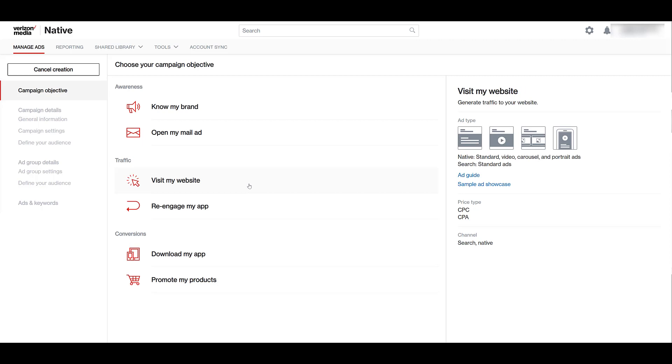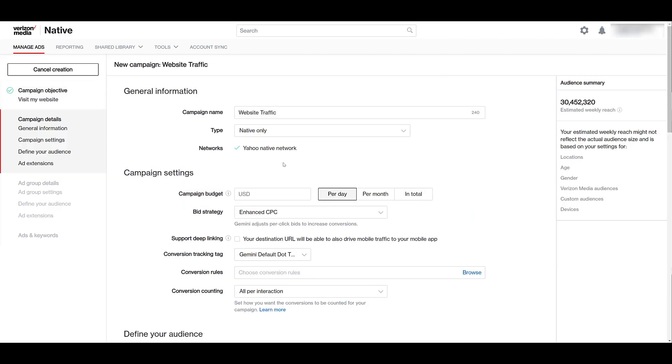For this video, I'm going to choose to visit my website campaign objective because it's going to give us all the ad formats. And then we'll be able to look at the search portion of Verizon Media as well. First, we're going to run through our main campaign settings. I already went ahead and named my campaign. And then we look at the campaign type. Right now, it's native only. So that's just going to run on the Yahoo native network.